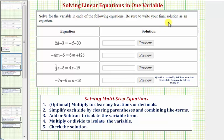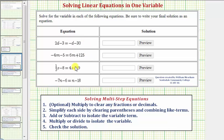We want to solve the given equations. Notice how we have four examples of solving what we call multi-step equations, because it takes more than two steps to solve the equation. We'll solve the first two equations in this video, and we'll solve the last two equations in the next video.